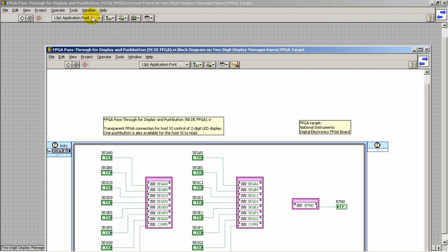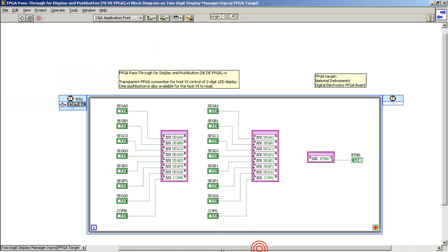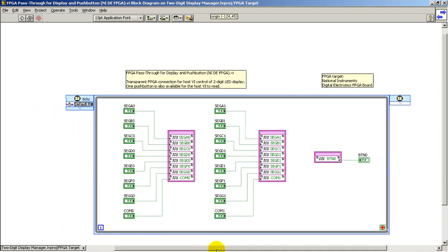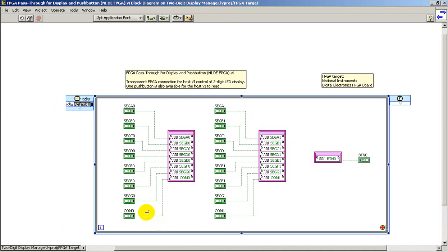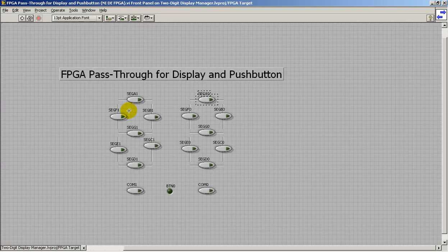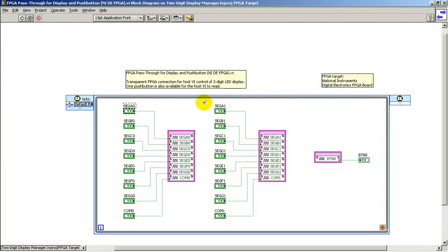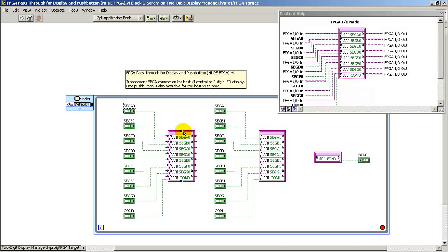Let's take a look at the block diagram for this pass-through circuit. These controls, as well as these controls, show up on the front panel as the push buttons. And these connect directly to the outputs of the FPGA pins. And this is done through the FPGA I.O. node.